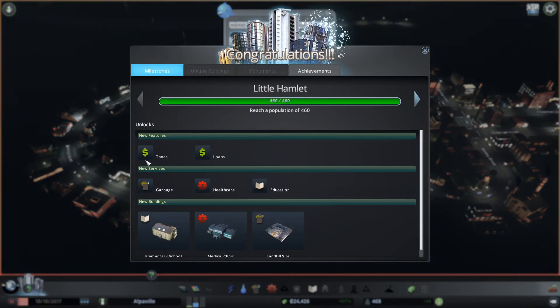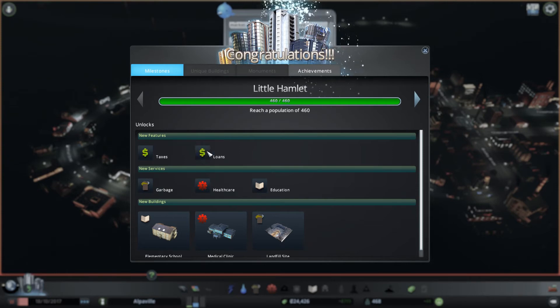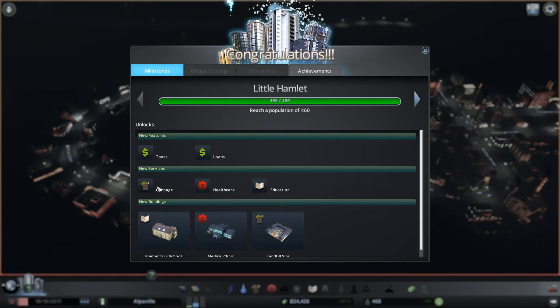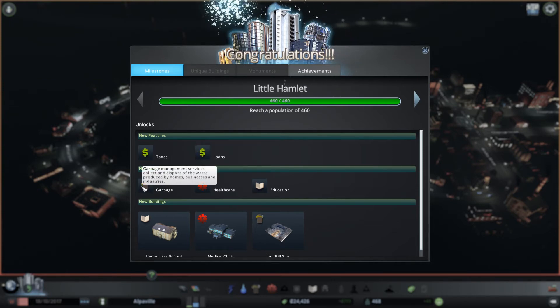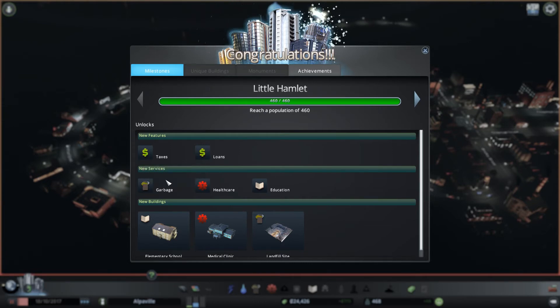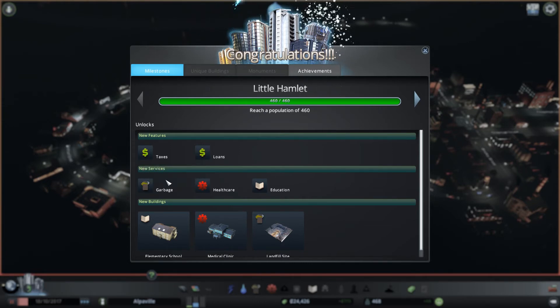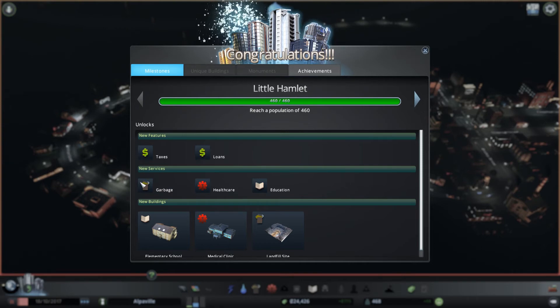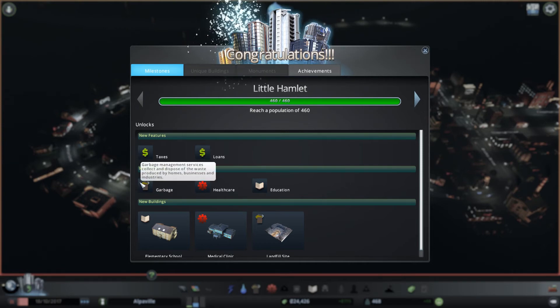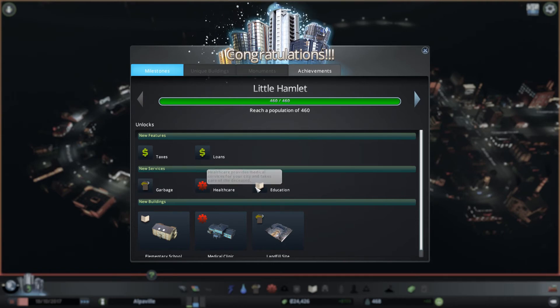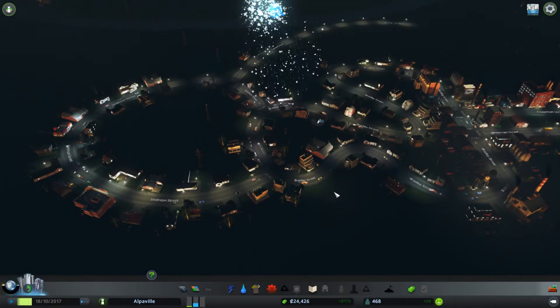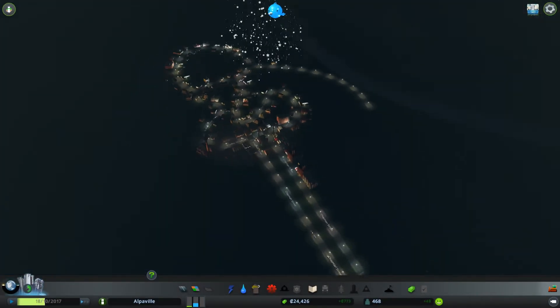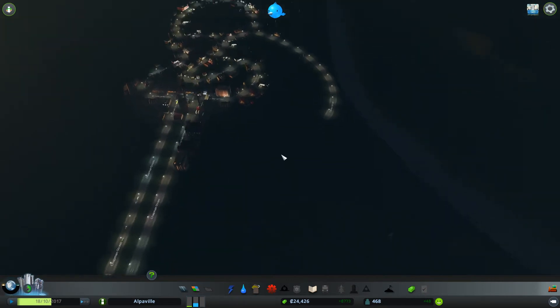Small Hamlet. What this one gives us is it gives us taxes, so we can now tax our population. Loans, so we can take out loans obviously. But we also now have to be, basically the way I see each of these little milestones is it says here's the new stuff that you can use to achieve your tasks, here are the new things you have to deal with. So we now have to deal with garbage collection, we have to deal with healthcare, and we have to deal with education.